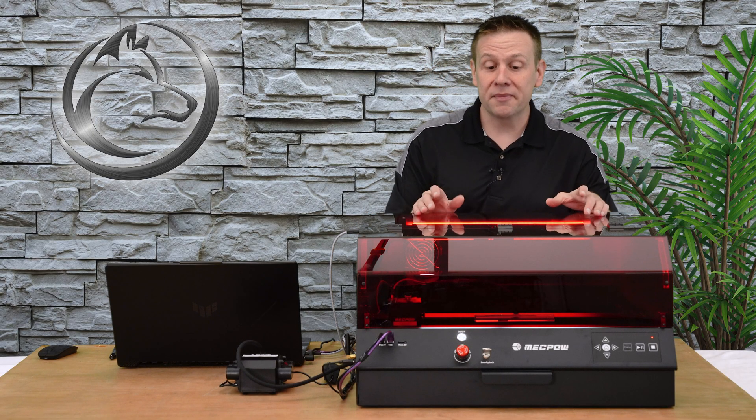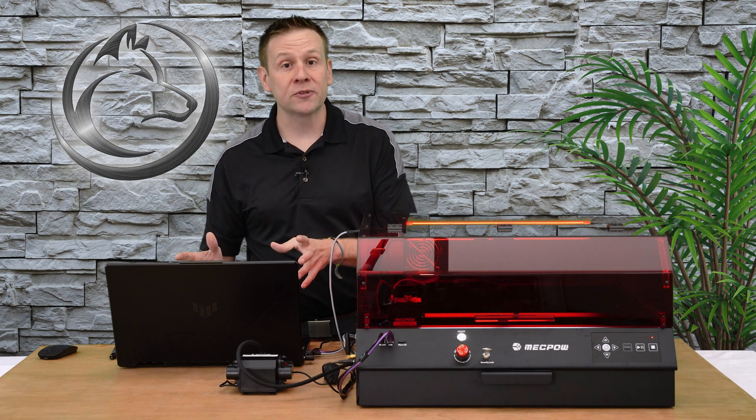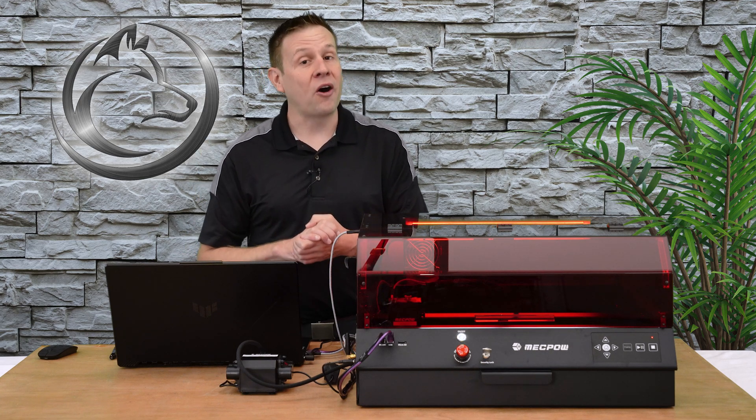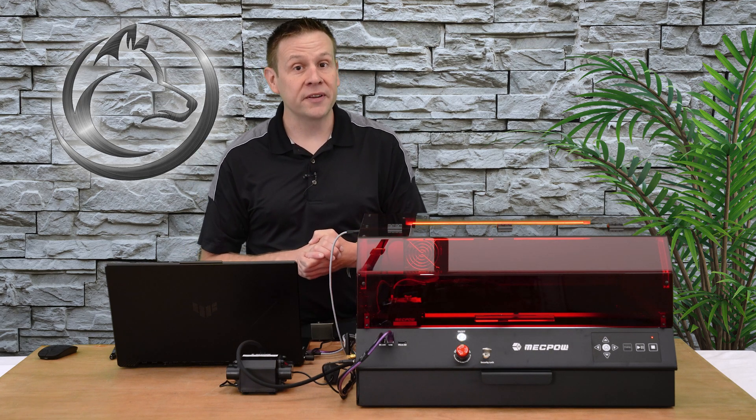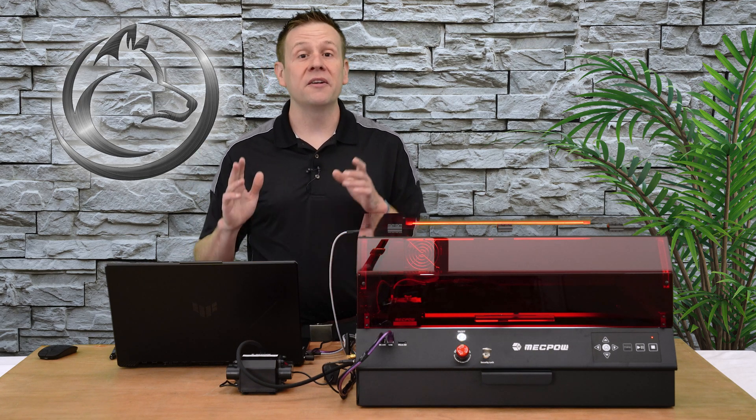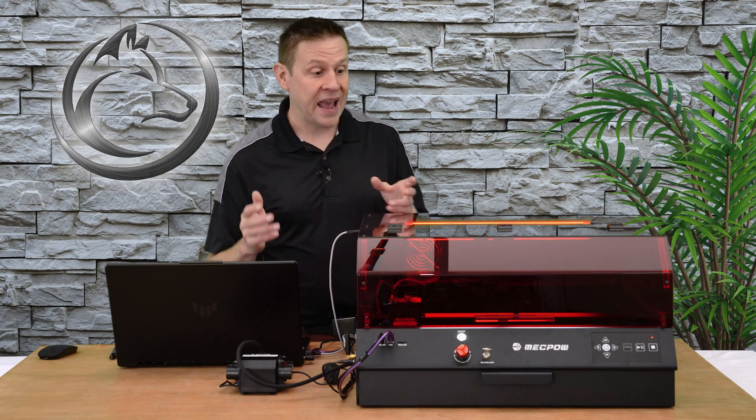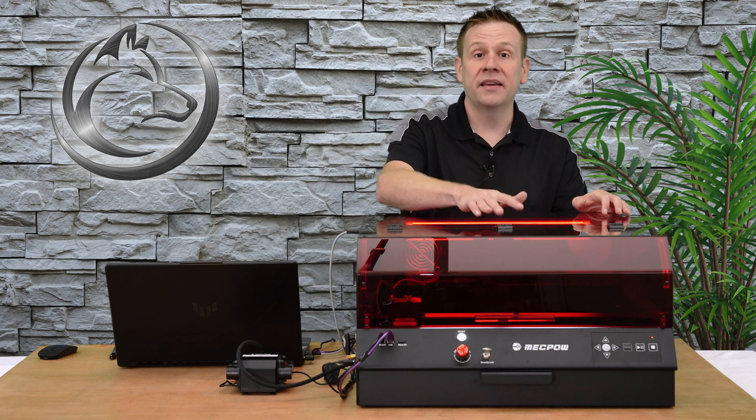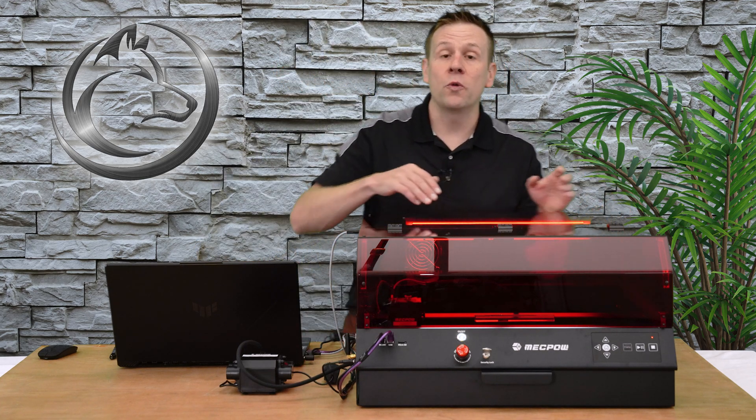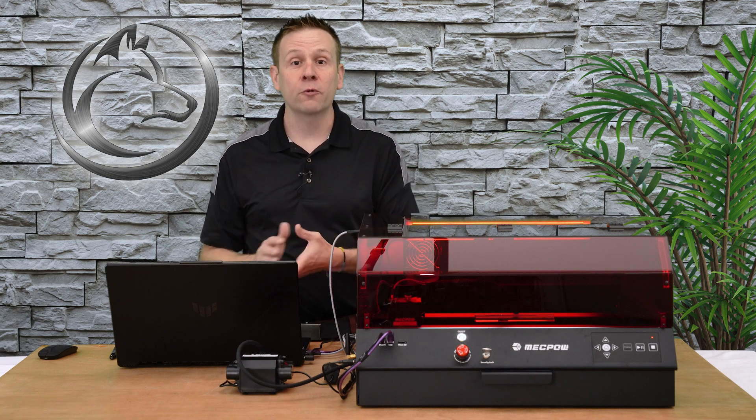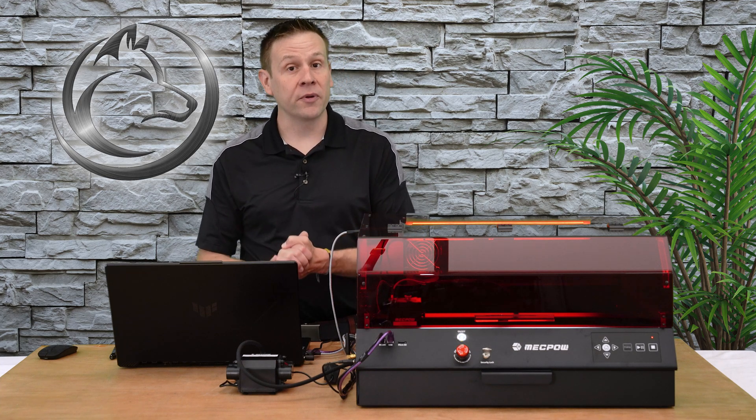I started out already by connecting the machine up to the Lightburn software using the auto connect feature. It's very simple and very straightforward. After that I calibrated the camera lens within the Lightburn software using the Lightburn setup wizard.